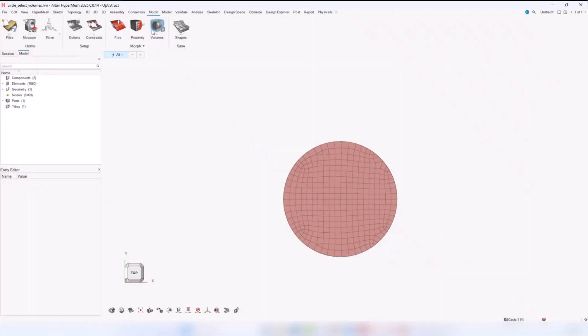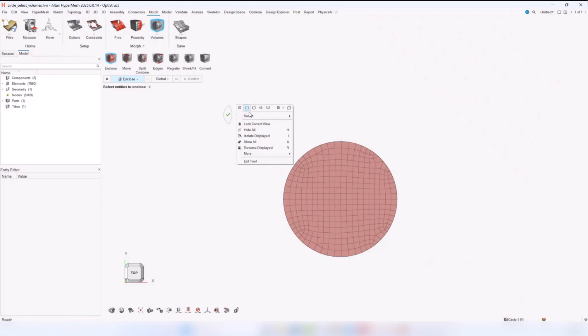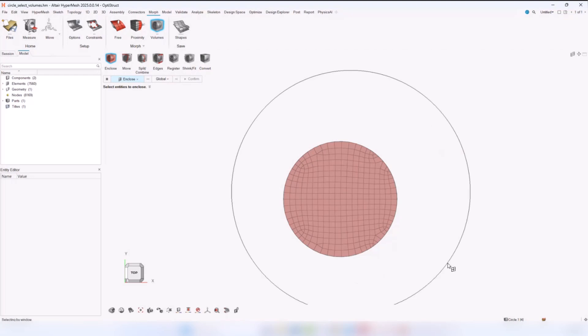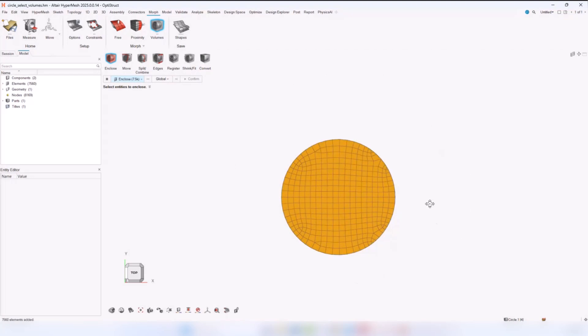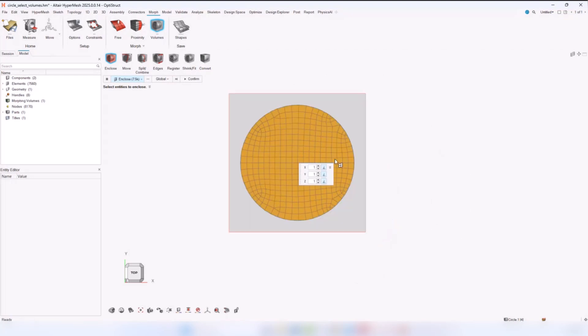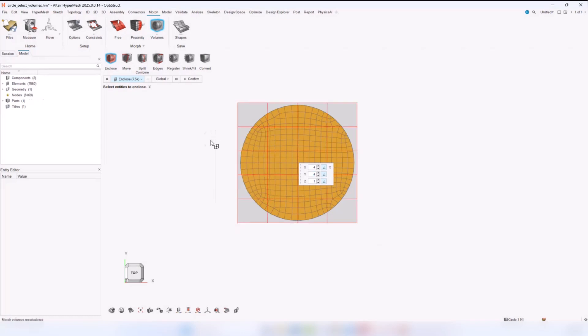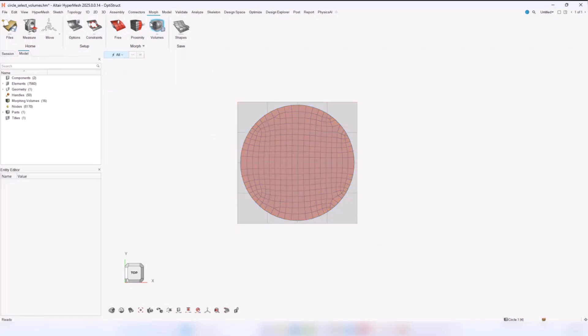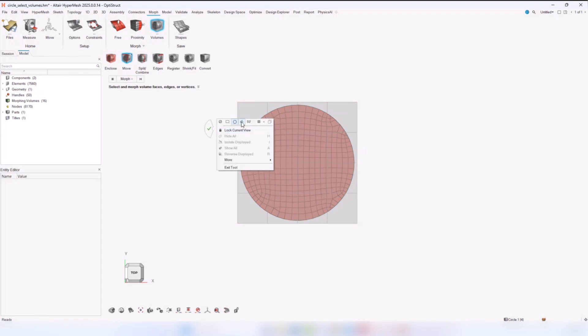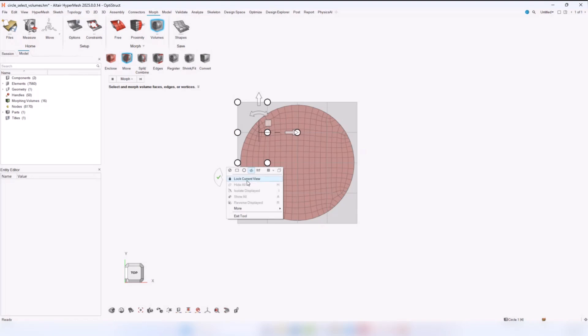For volume morphing, we have fixed an issue where the different selection methods would not apply. For example, you could only use the box select method and you couldn't use search select. Now, all the selection methods can be used correctly for volume morphing. If, for example, I want to move some nodes, I can use polyline and it works as expected, while previously this was not available.